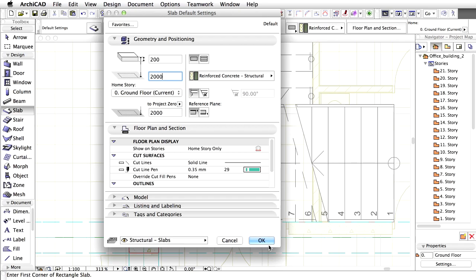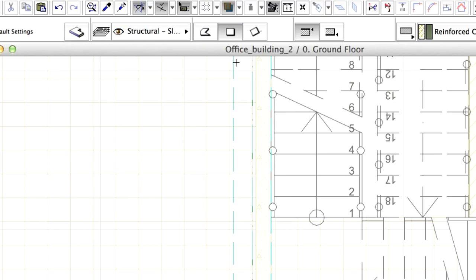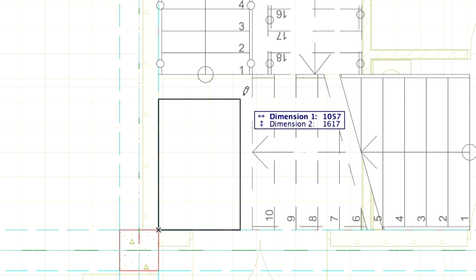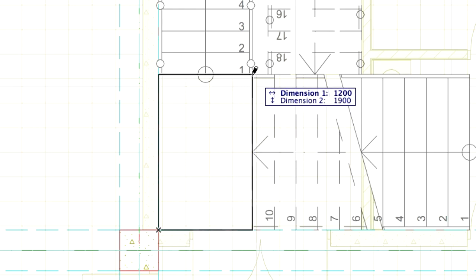Click OK to leave the dialog. Select the Rectangular Geometry method in the Info Box. Draw a rectangular slab from the corner of the column to the corner of the stair.